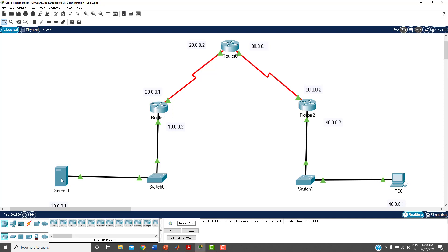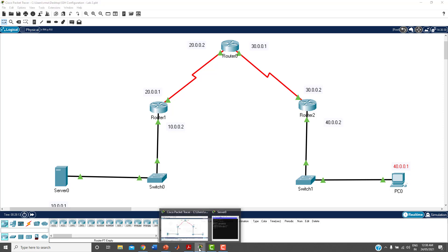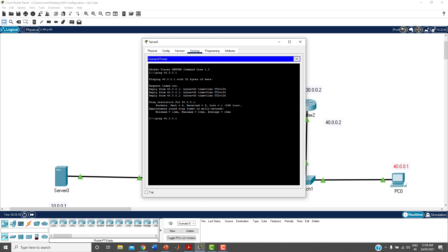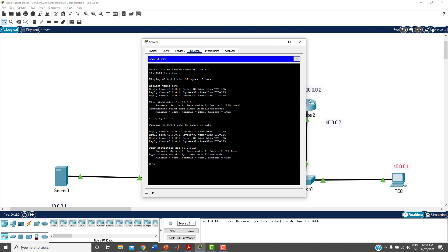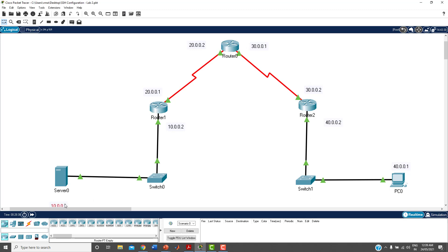I'm getting a reply from 40.0.0.1, so there is no problem — the topology is properly working. Now let me configure the SSH protocol, starting with the switch. I want to access the switch remotely using SSH from this machine.